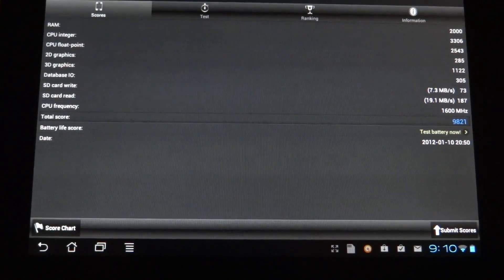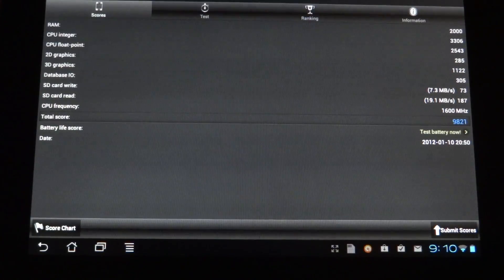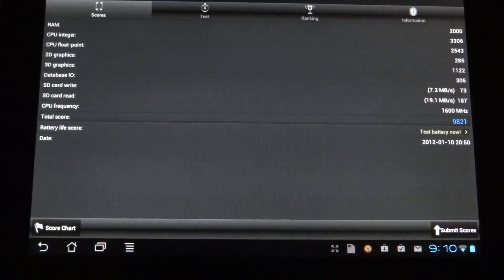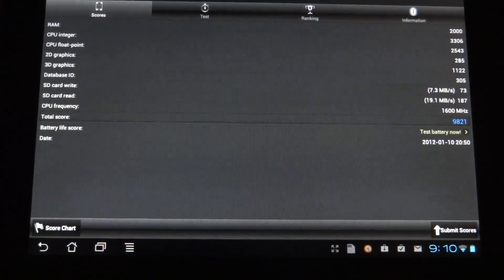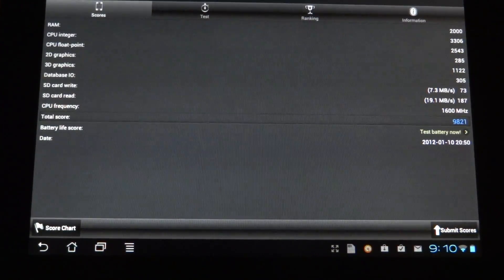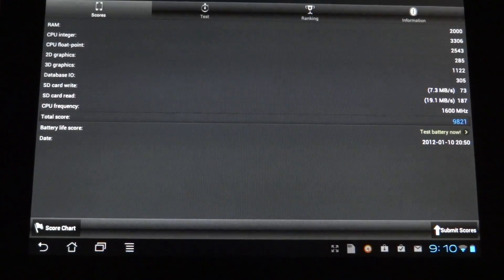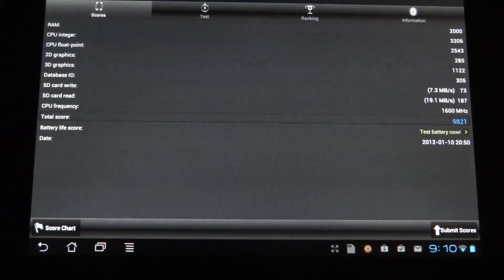I thought it was only 1.2 gigahertz. So right now it's saying that it's 1.6 gigahertz. So that's pretty cool.